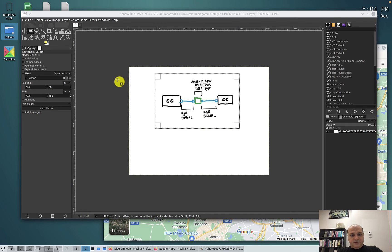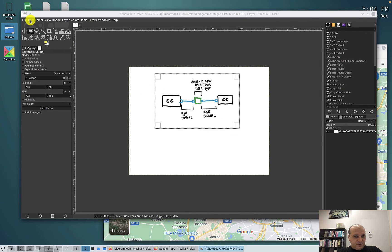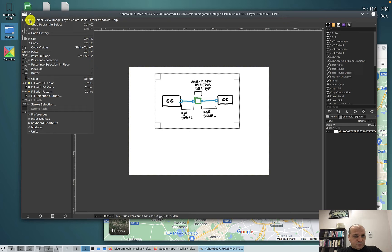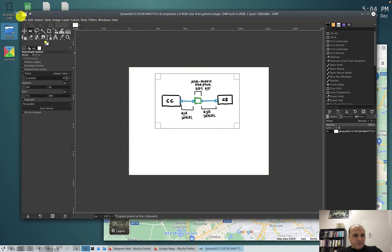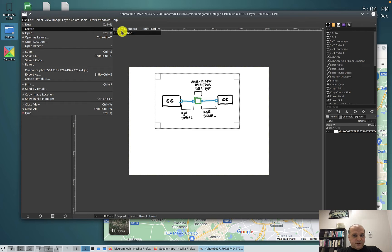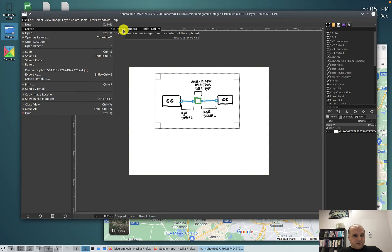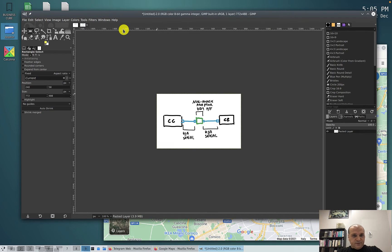I leave the mouse button and then I go to edit, copy, file, create, new from clipboard.